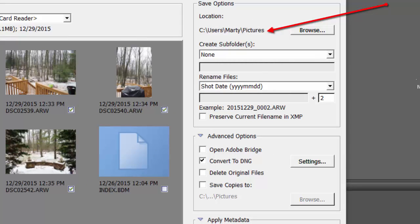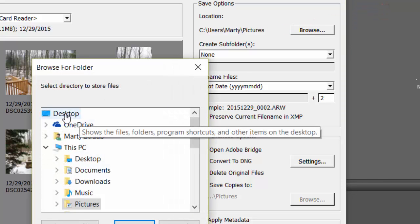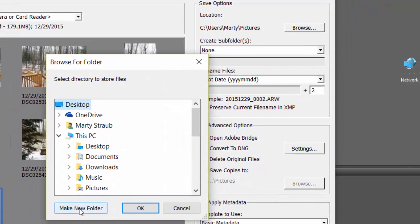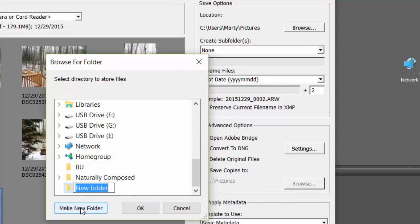First, make sure to save them where you can find them later. The default location is in your Pictures folder, but I'm going to put this one on the Desktop. Make it easy to find, and I'm going to make a new folder and call it Dump.